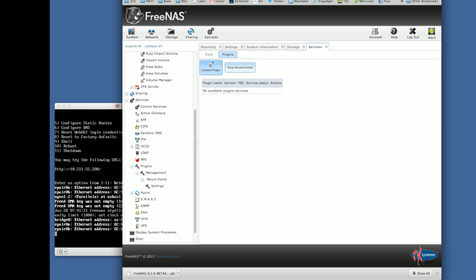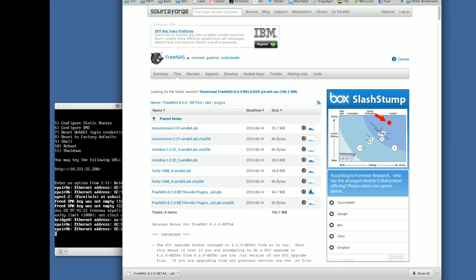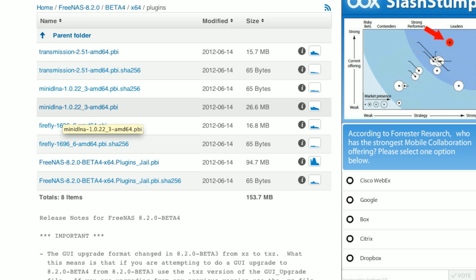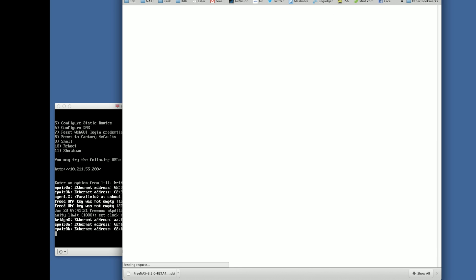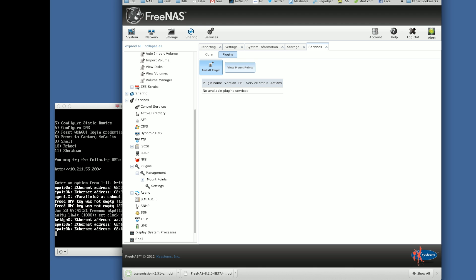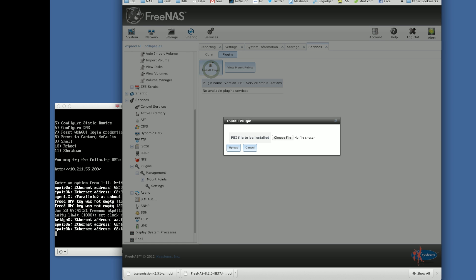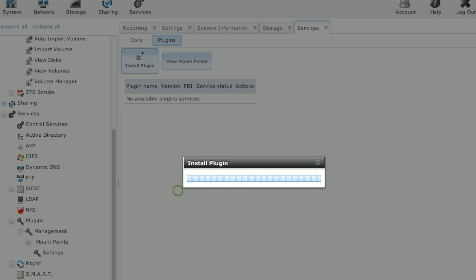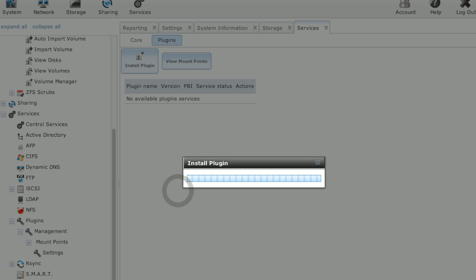And we can install the Plugins. But first, we've got to go download one. So back over to that Plugins folder where we downloaded the JLPBI file. We're going to download the Transmission 2.51 plugin. All right, now that we have a plugin to install, we'll click on that Install Plugin button. Choose the plugin PBI file. Click Upload.